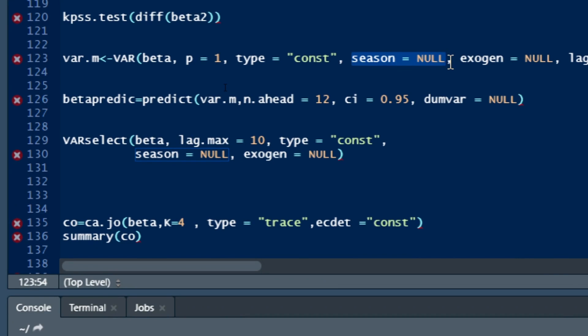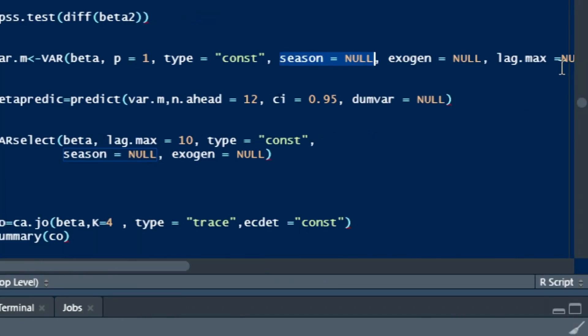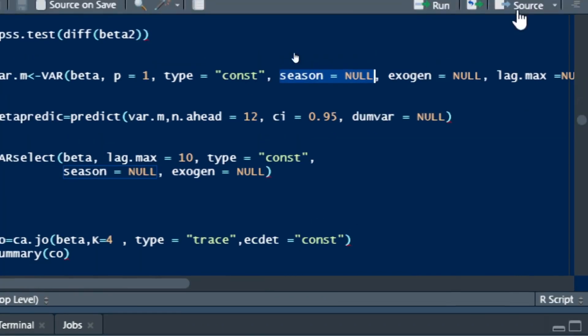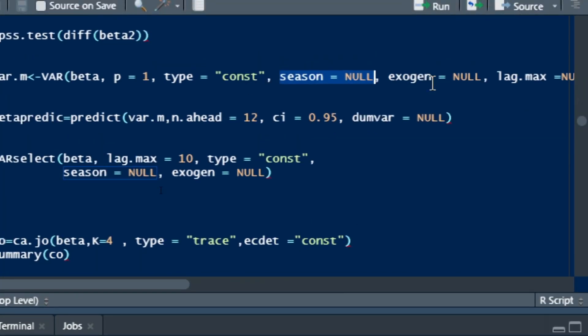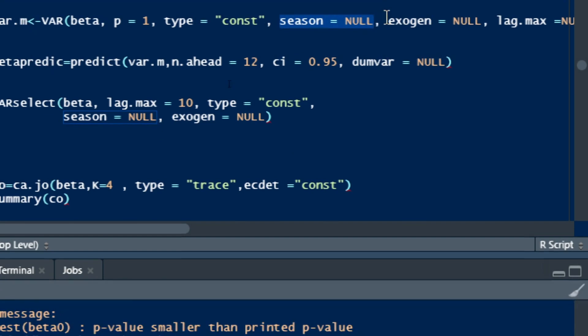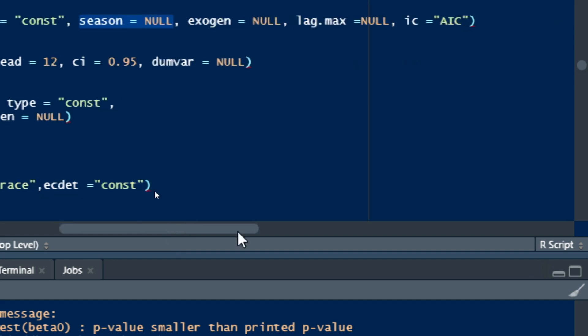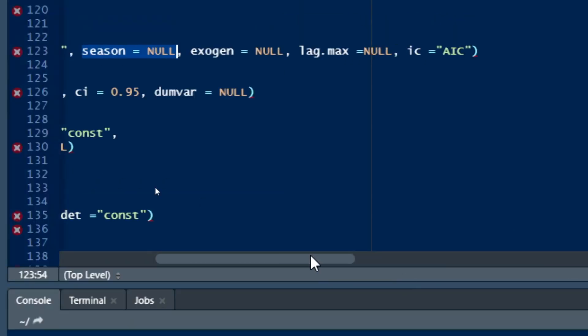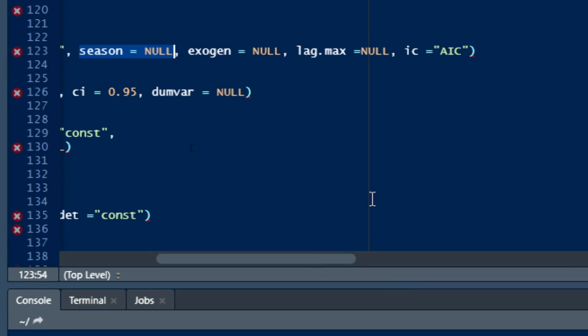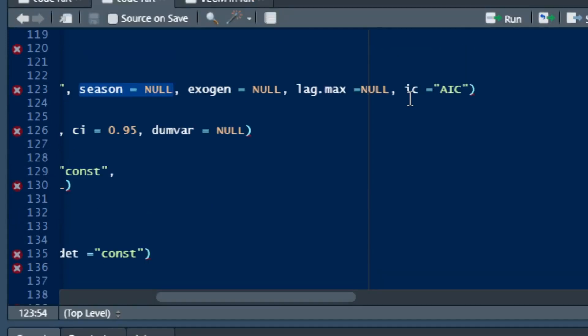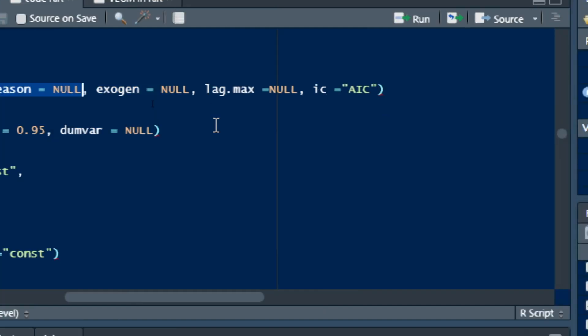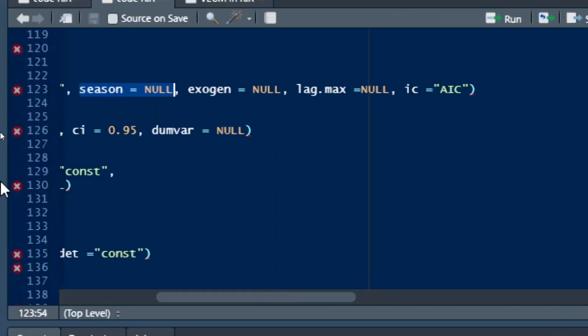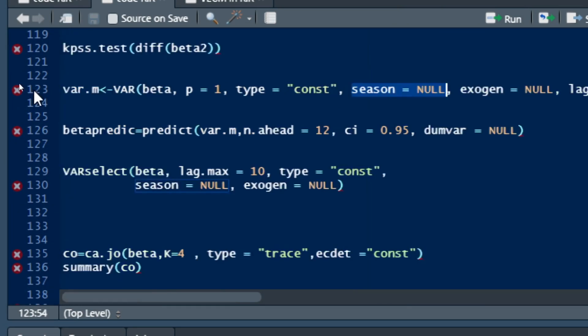You can also use exogen command to say that there is no exogenous variable. We have maximum lag is null because we already set the lag to be one. We have Akaike criterion that is going to be used. You can also use Schwarz or even Hannan-Quinn criteria in order to run your VAR model.